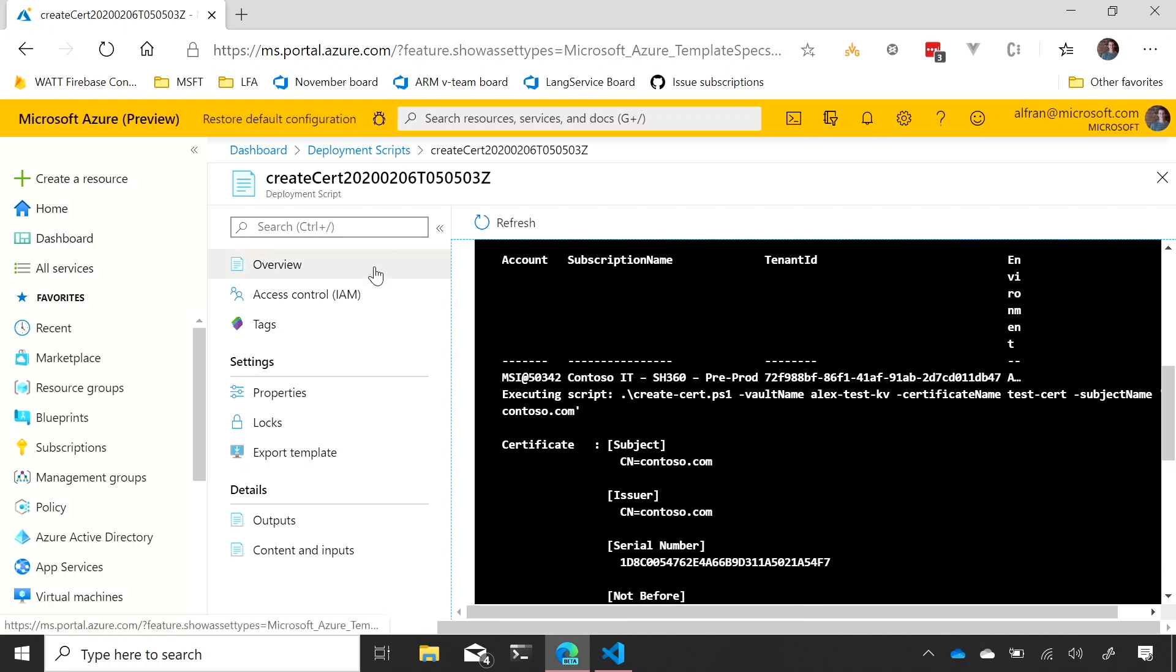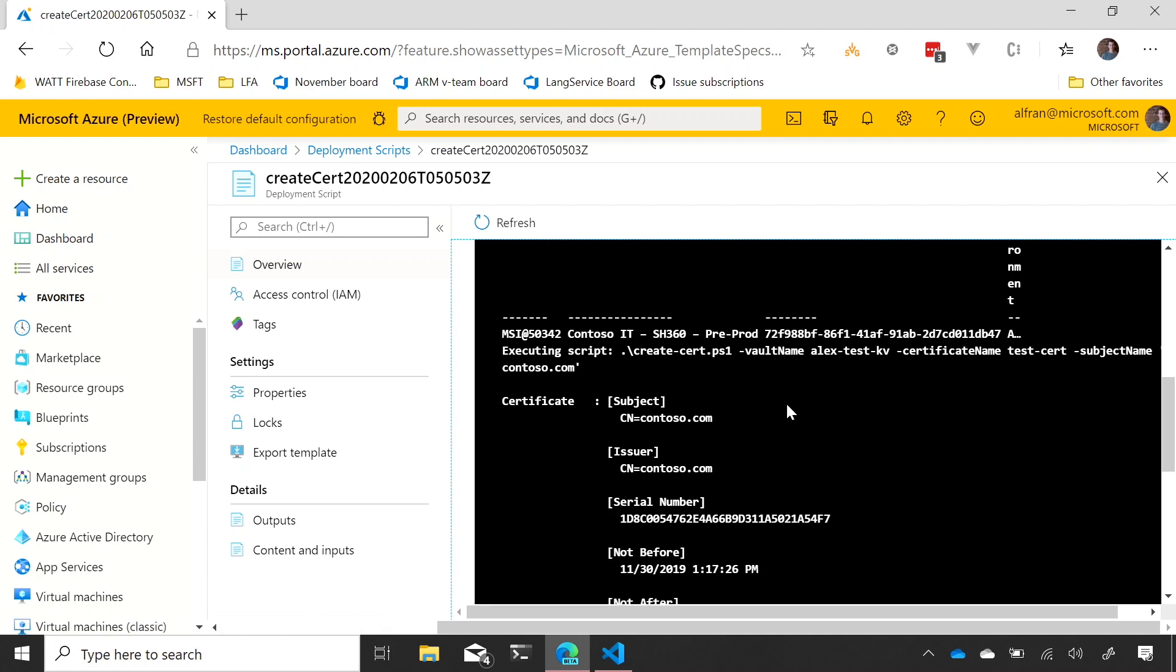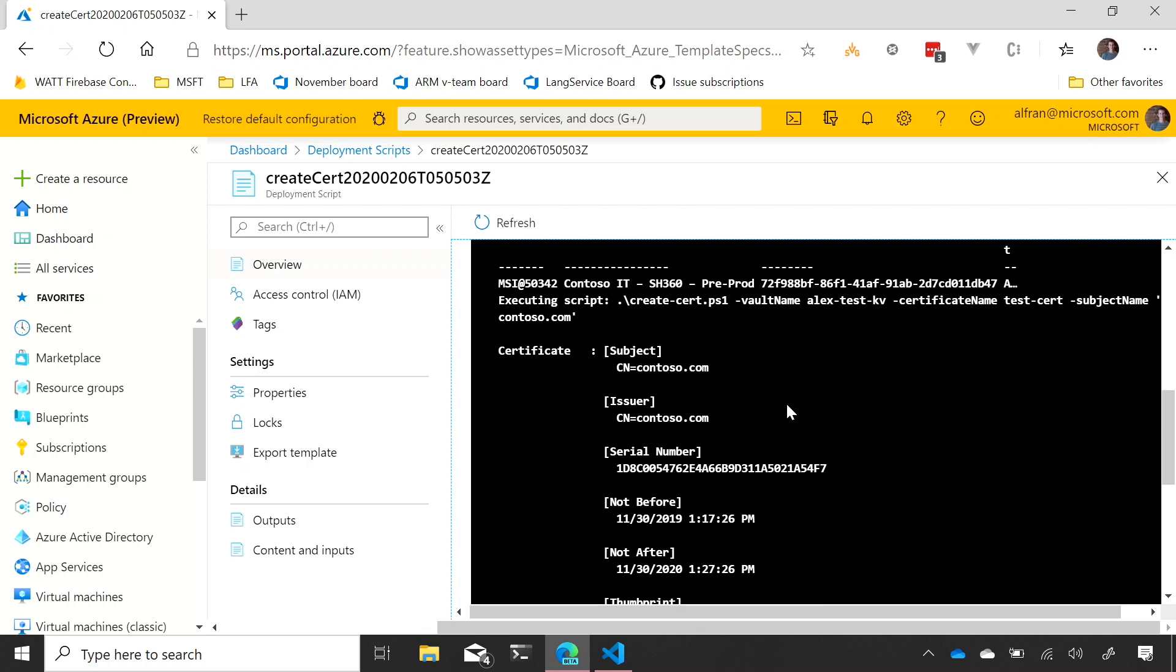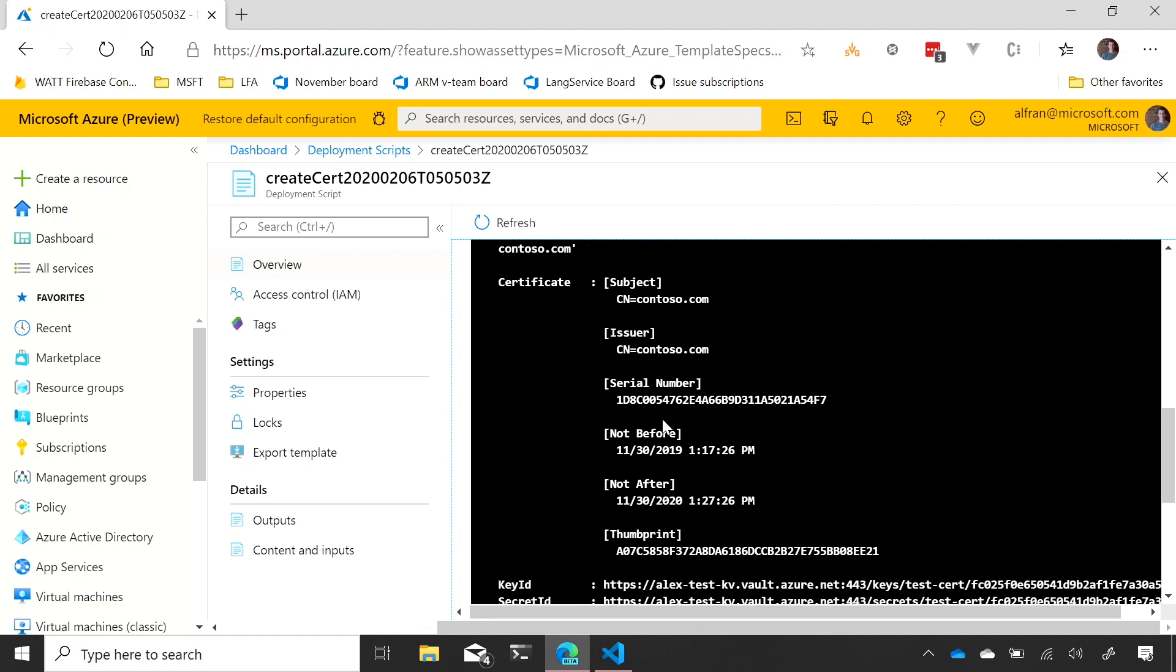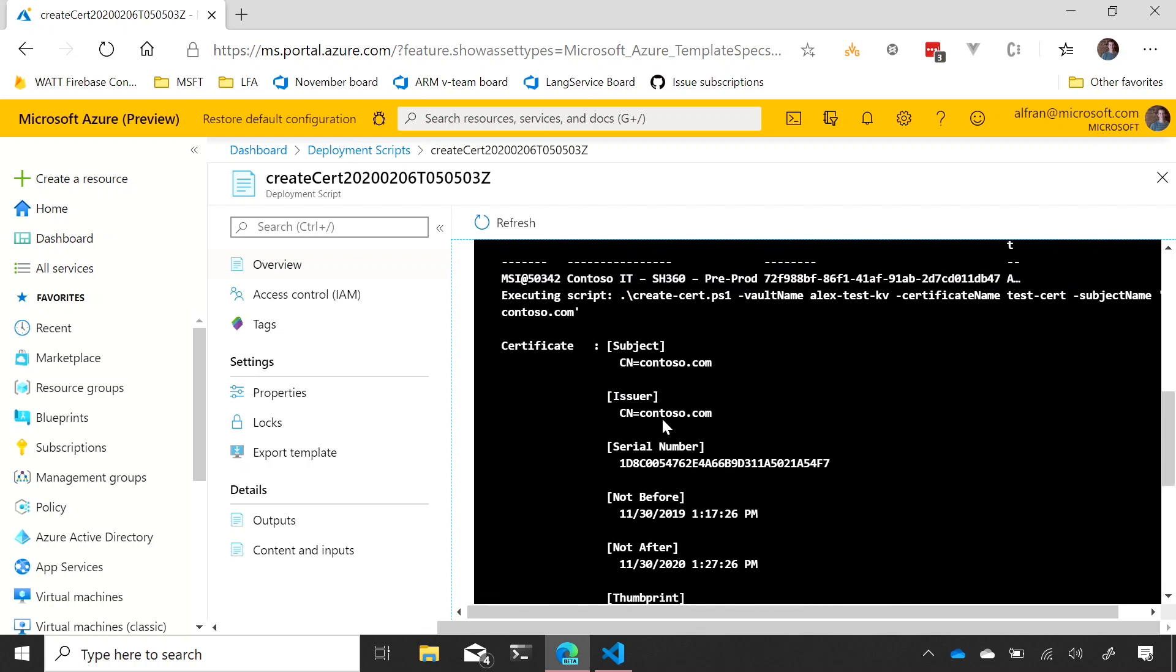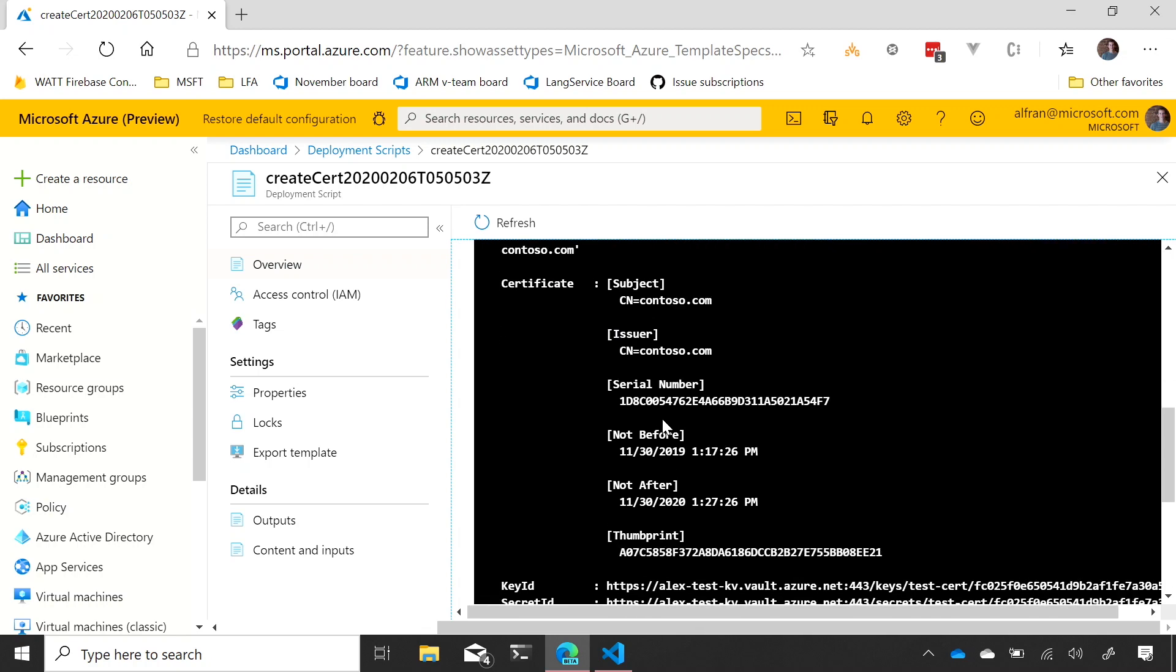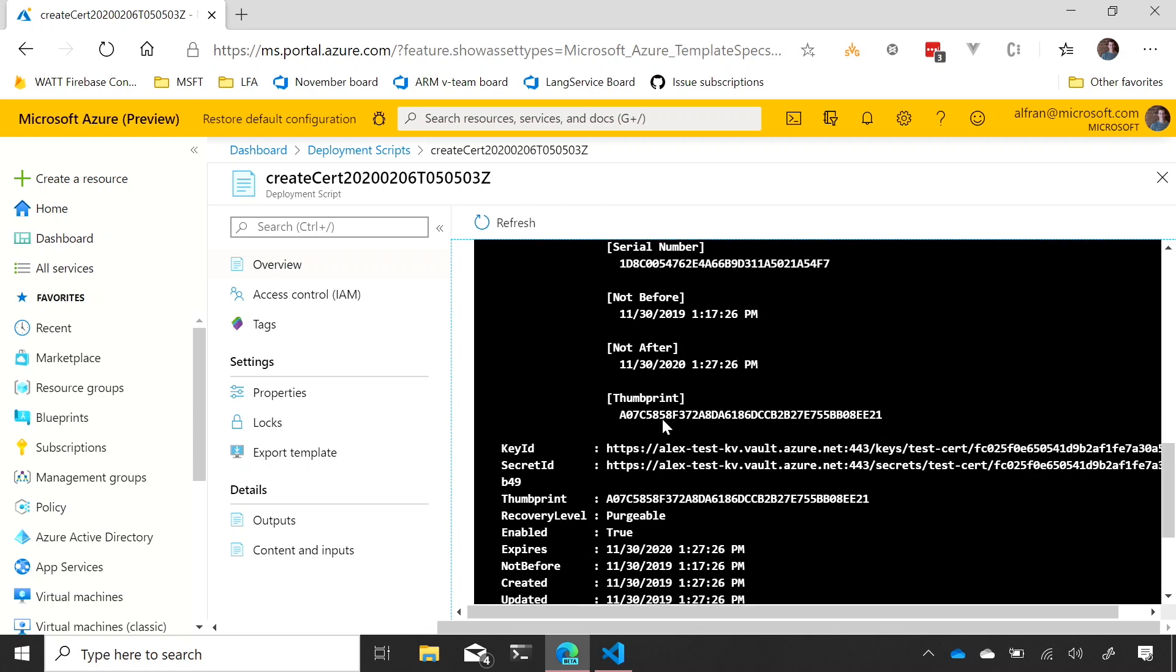Okay. So, on the overview of the deployment script pane in the portal, I get the actual standard out of the script executing. Okay. So, this, I said I want to output the certificate. In this case, the cert already existed, so it didn't have to create it. It just grabbed the latest and printed it out. Okay.